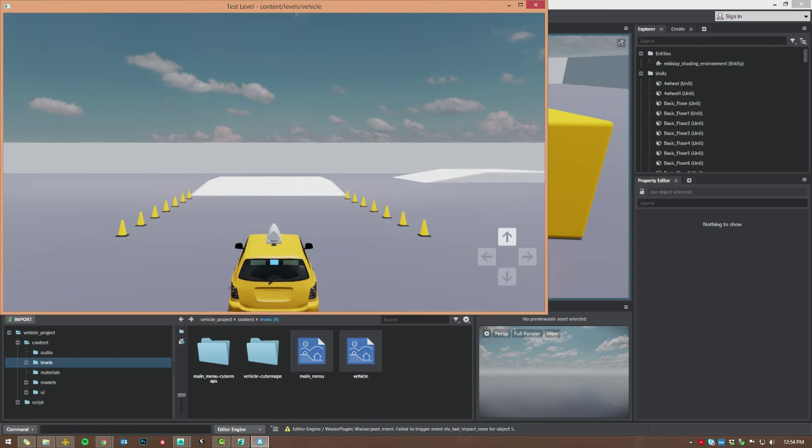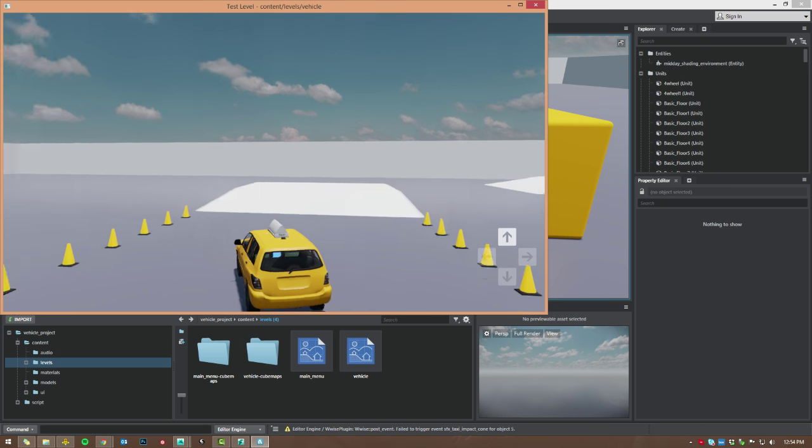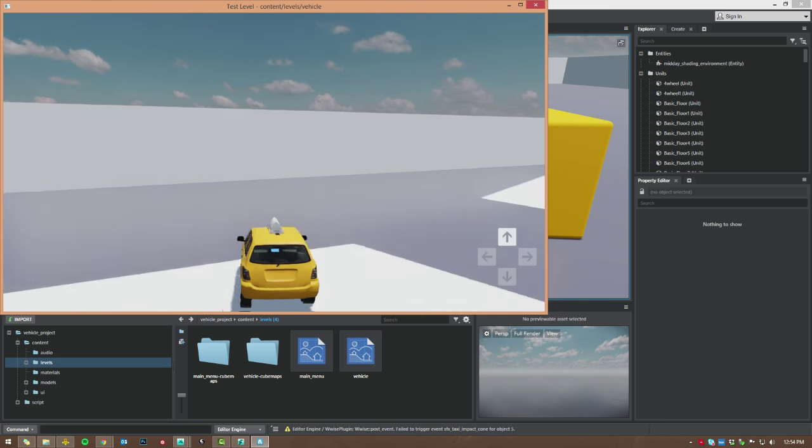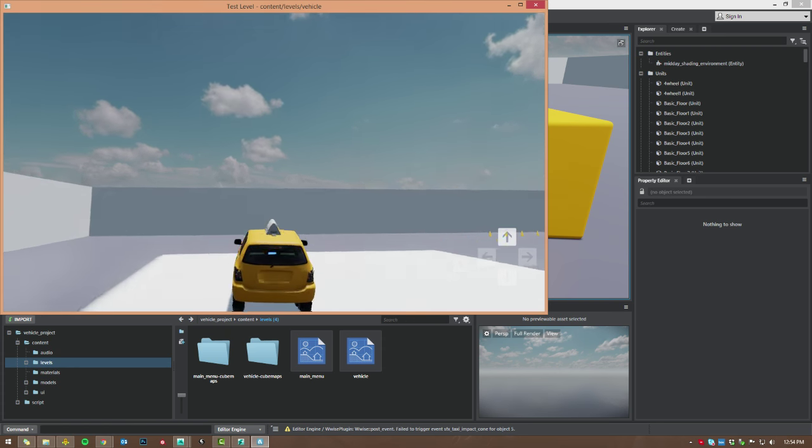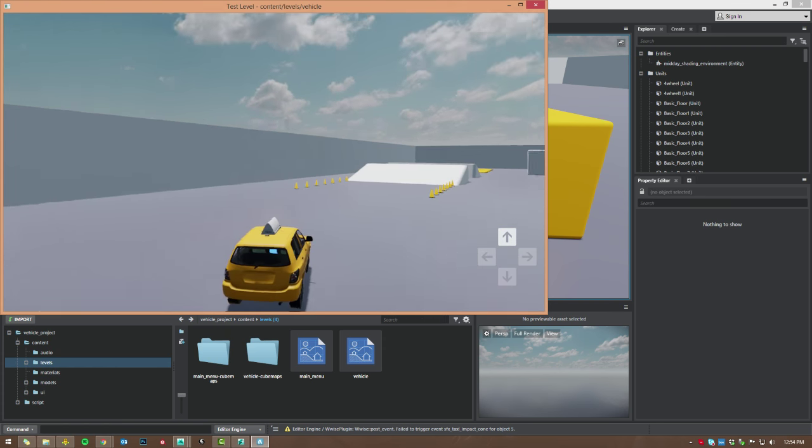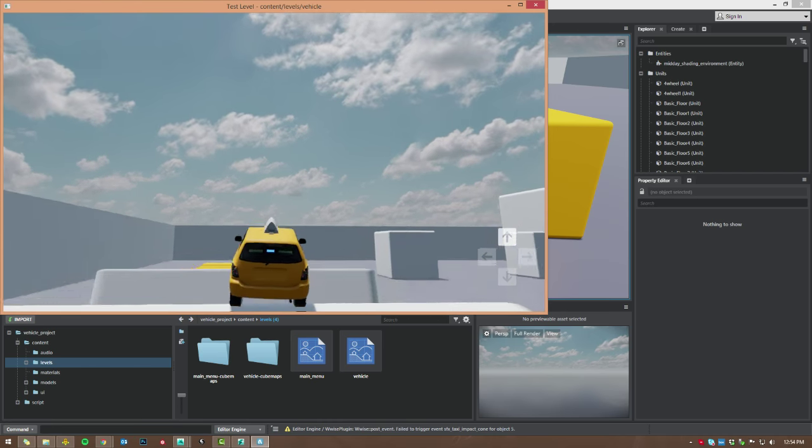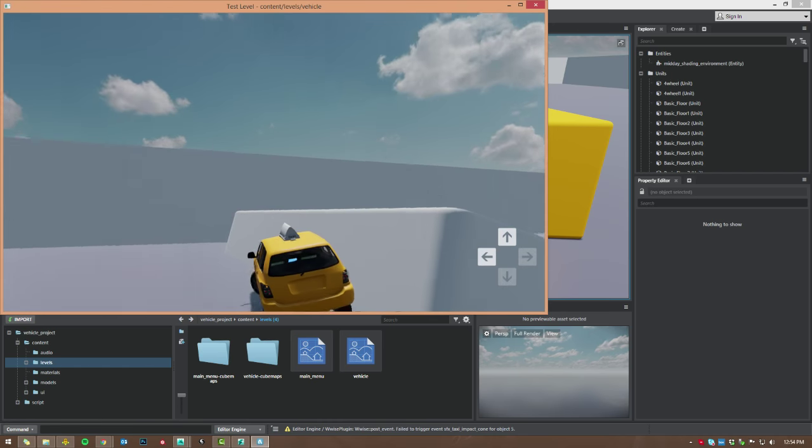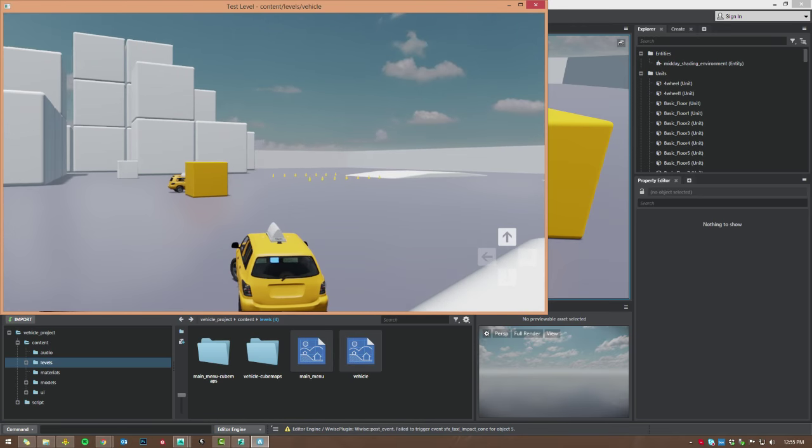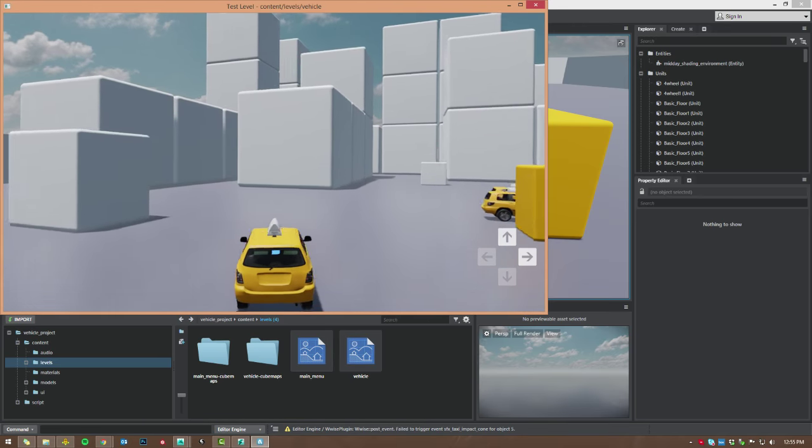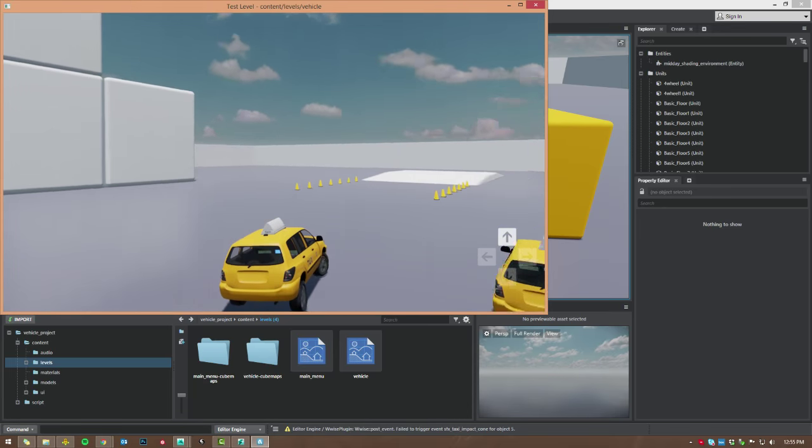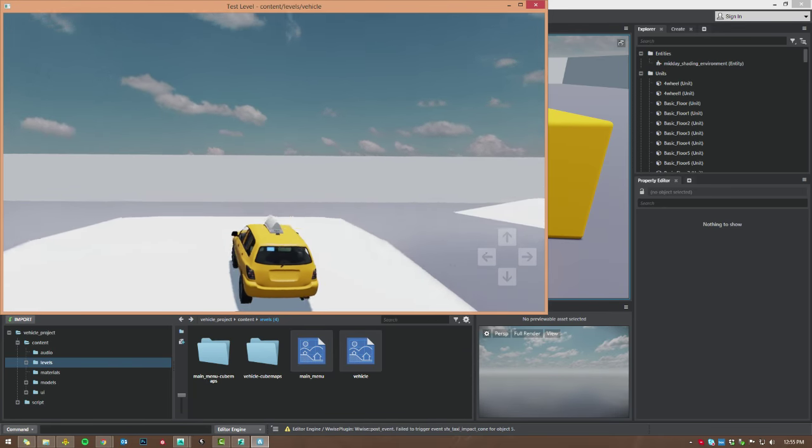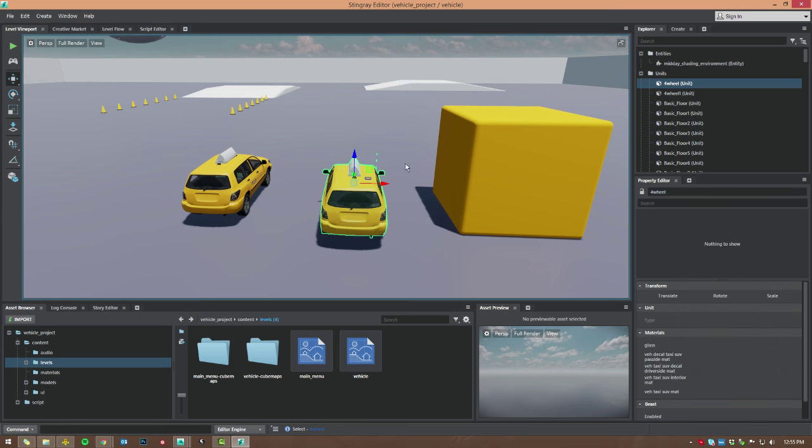Alright, and inside this project, if we go to the content folder and then levels, I'm just going to load this vehicle level here. And let's go ahead and play it. Alright, so this is the basic vehicle testing level. You can see the car here moving around very appropriately. Wheels are turning. All being affected by physics. Now, this is not animated. None of this is animated. This is all physics control.